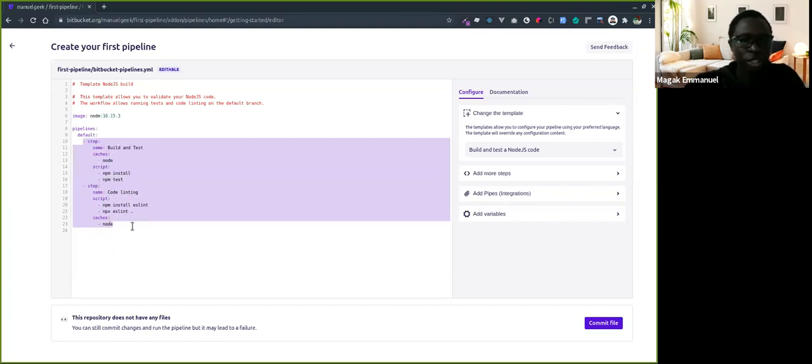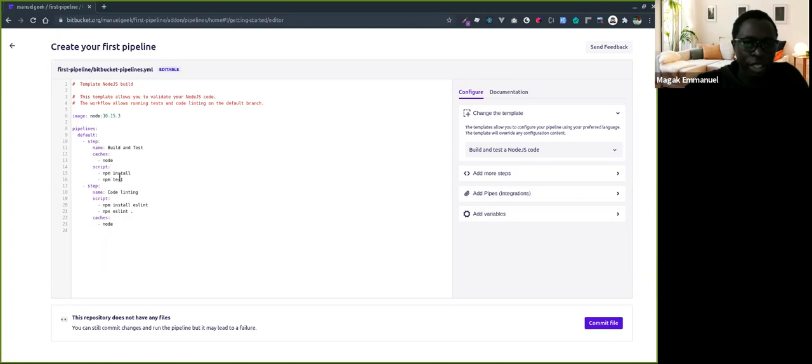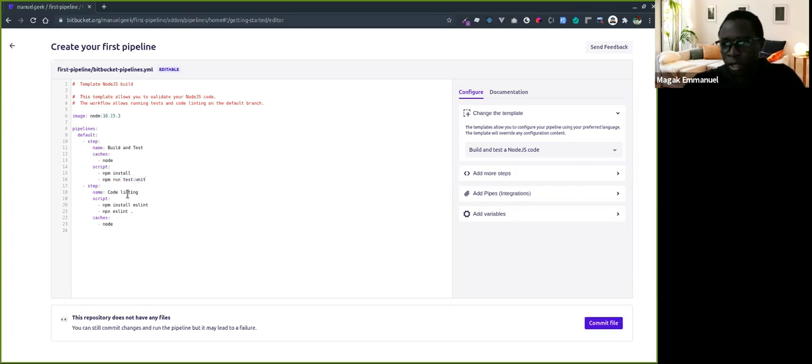The first step - this code is correct, but we'll modify it to fit our needs. This one is npm install, then npm run test:unit.